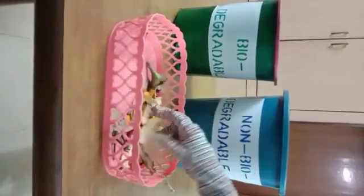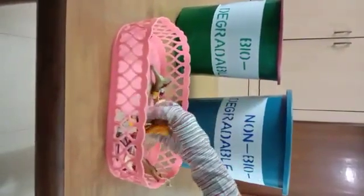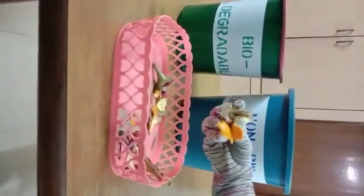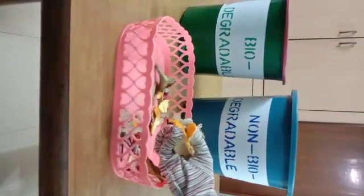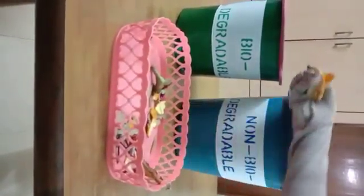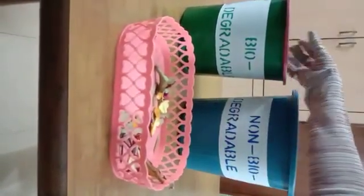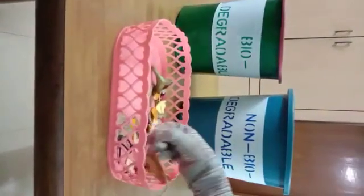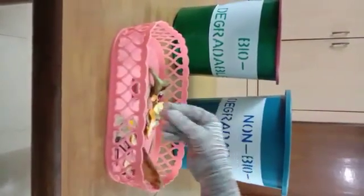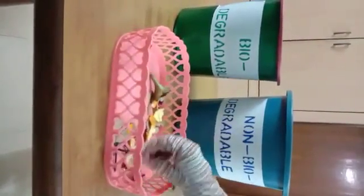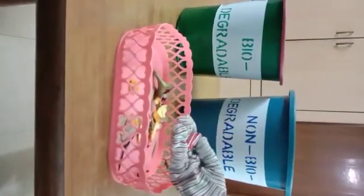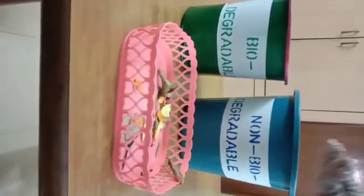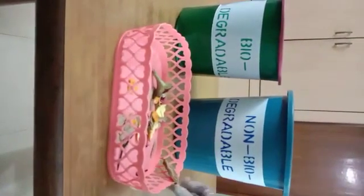Then we have some fruit peels and some potato peels. Again, natural things. Kitchen waste, biodegradable dustbin, green colored dustbin. And here we have some used batteries. Now this is non-biodegradable, so in the blue colored dustbin.